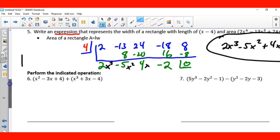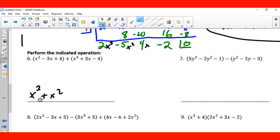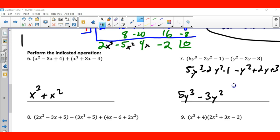Now it says perform the indicated operation — we're going to add like terms. x cubed is the only one. We have x squared, that's the only x squared, so plus x squared. Then 3x and negative 3x cancel. And 4 minus 4 cancels as well. Over here, distribute the negative: 5y cubed minus 2y squared minus 1 minus y squared plus 2y plus 3. Five y cubed is the only cube. Negative 2y squared minus y squared is negative 3y squared. Negative 2y is the only y. And negative 1 plus 3 is 2.